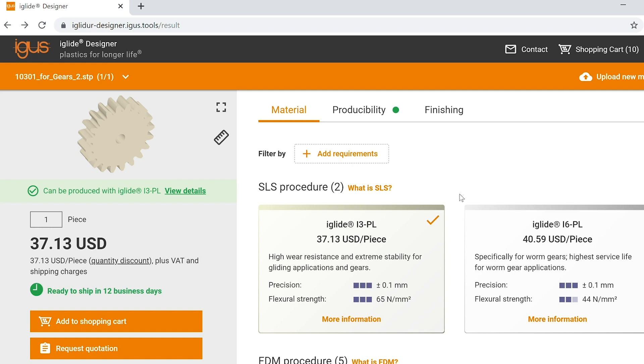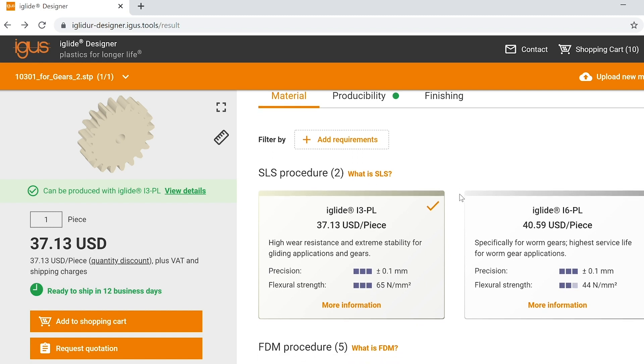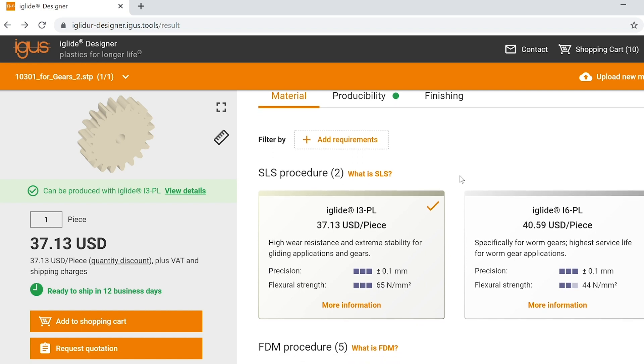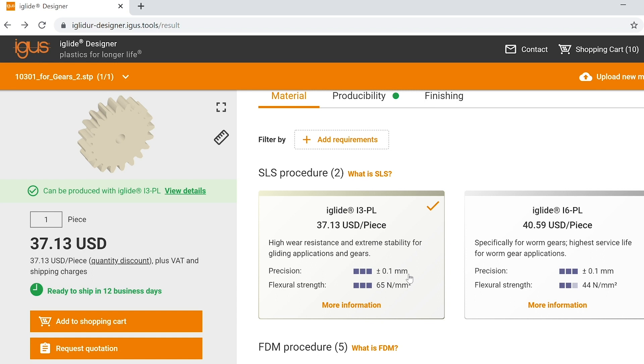In the middle of the page you'll see the production method and also the materials available for that production method. Here you'll see our SLS procedure and our i3 and our i6 material. You can see the tolerance capability of plus or minus 0.1 millimeters and also the flexural strength of both materials.